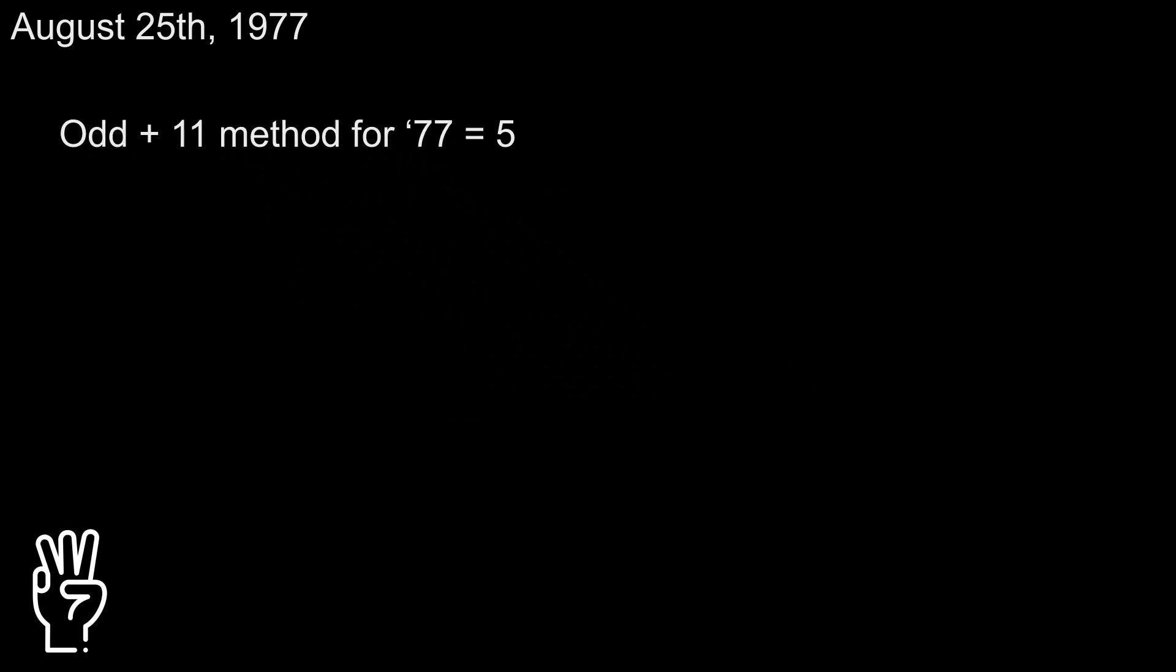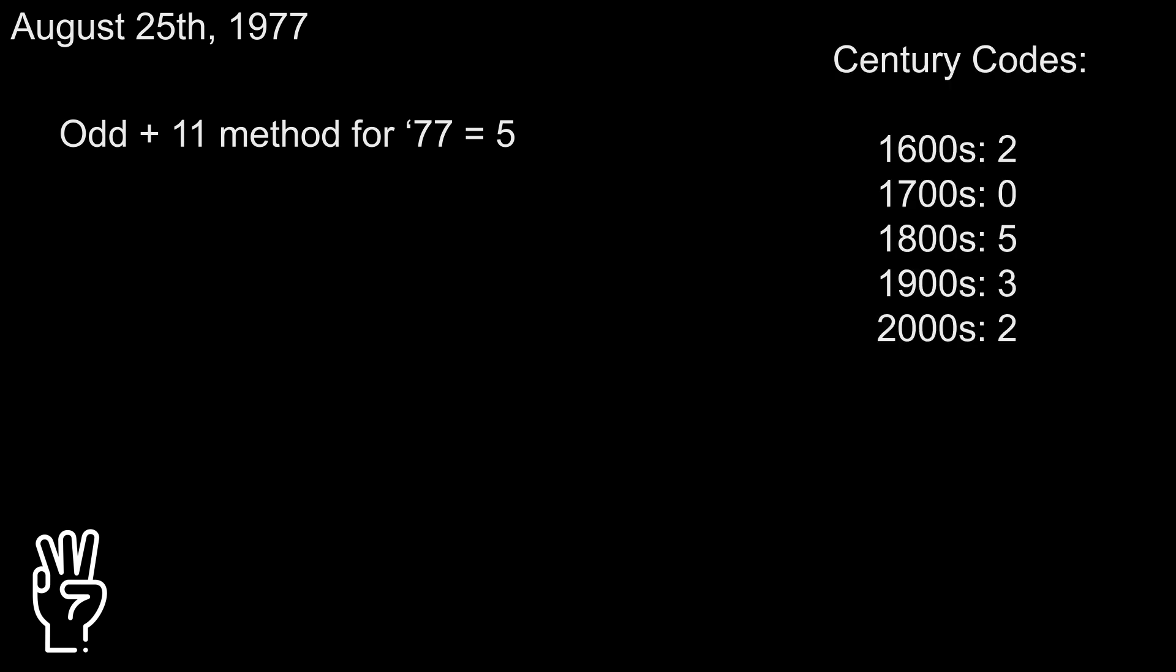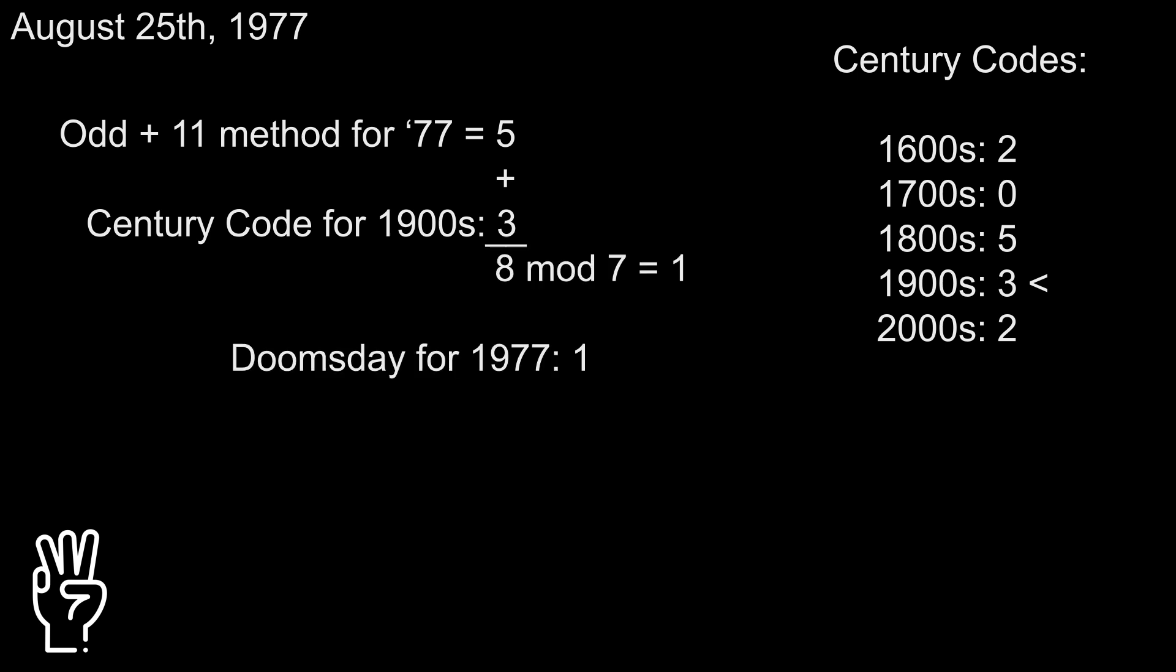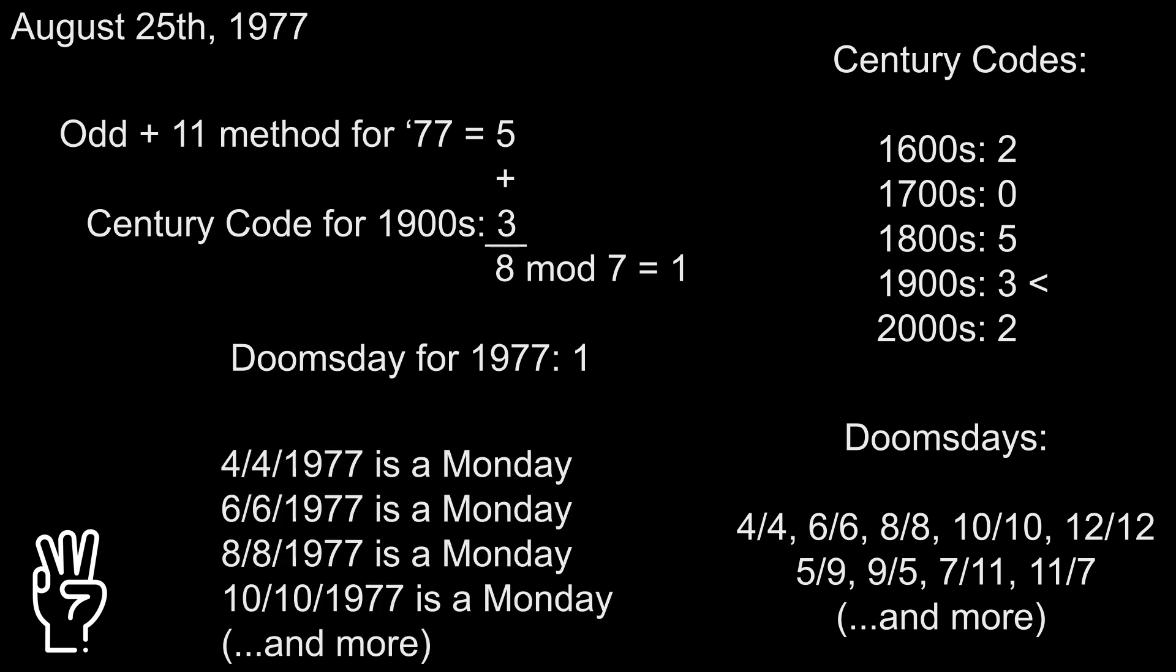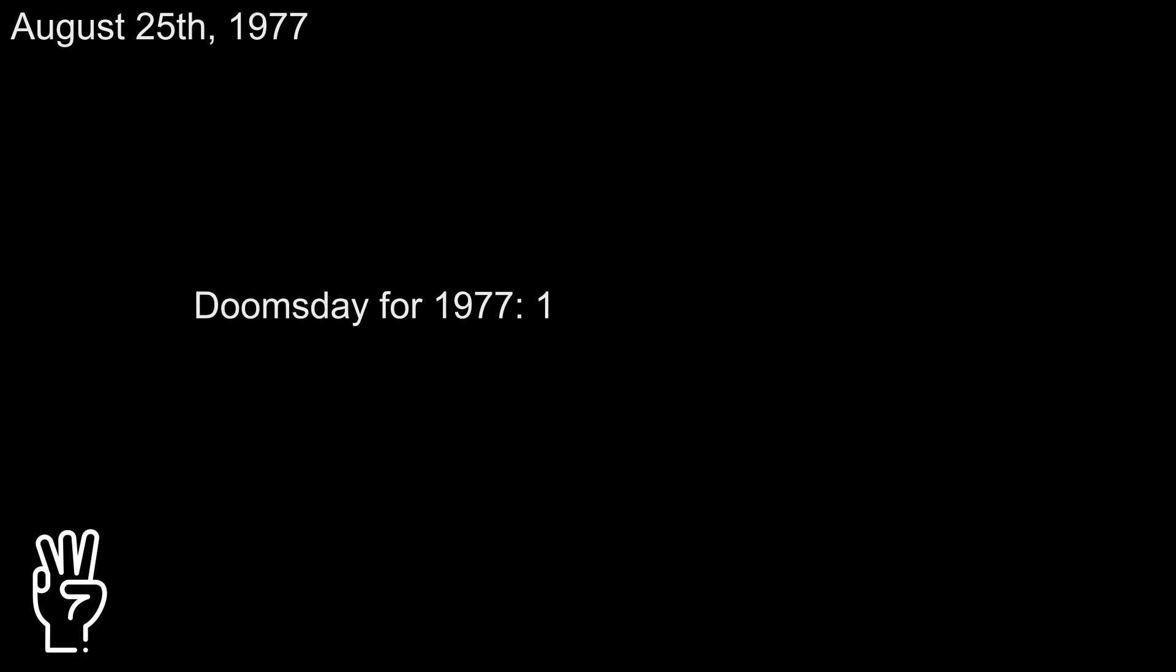Next, let's take the solution to the odd plus 11 method and add the century code for our year. This might look like more random numbers you need to memorize, but if you're only interested in guessing the weekday of someone's birthday, you really only need to remember the 1900s are 3 and the 2000s are 2. The century code for the 1900s is 3, so 5 plus 3 gives us 8. Mod 7 to get our doomsday of 1. Doomsday refers to a bunch of easy-to-remember calendar dates that always share the same weekday, so because the doomsday for 1977 is 1, all of these dates would be a Monday. But we don't really care about that right now.